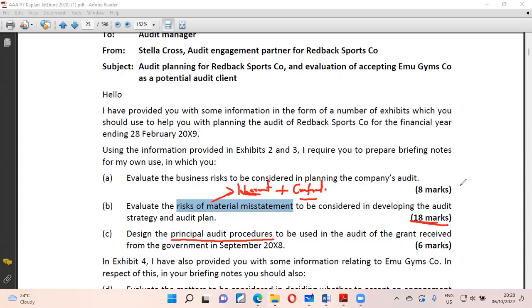The last part of the question asks about principal audit procedures. We haven't done audit procedures yet, so I can give you a pass on that one. But that is how your exam looks. By the time we finish this part of the course and I send you this question, you should be able to answer it. The exam is purely application — you will apply concepts in cases.